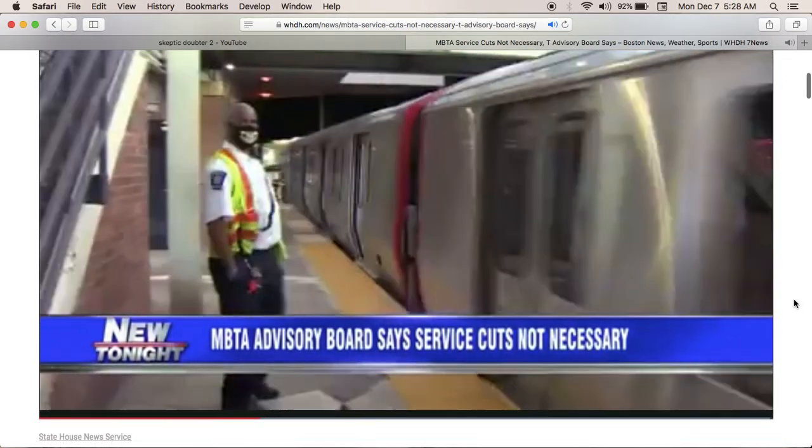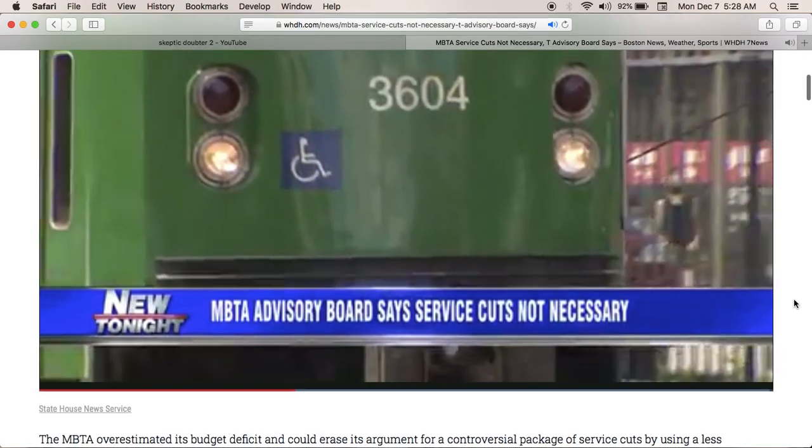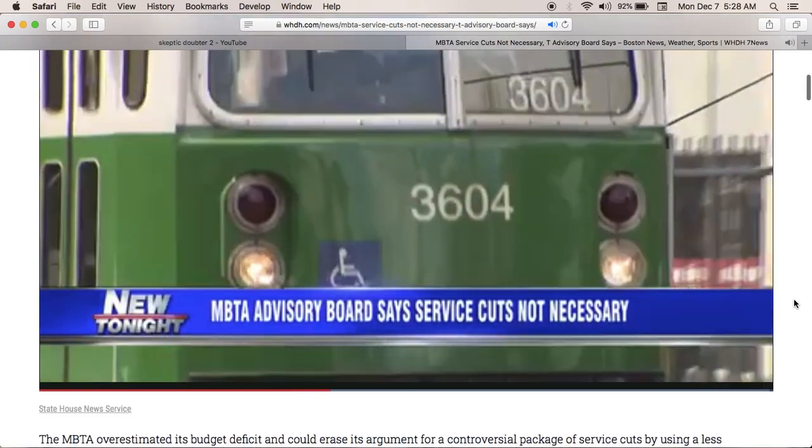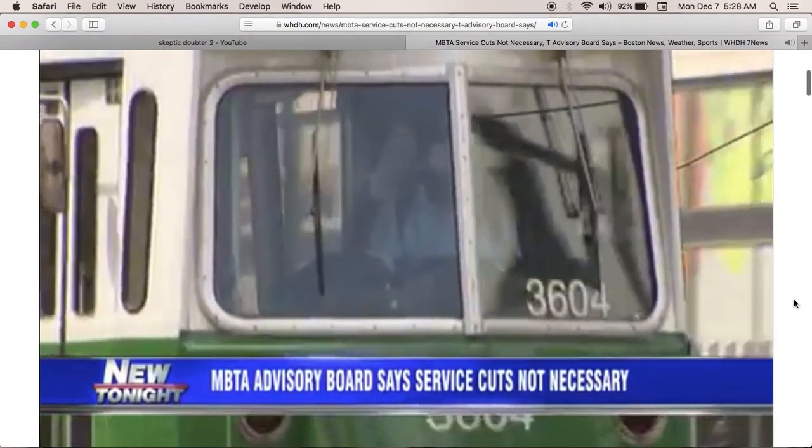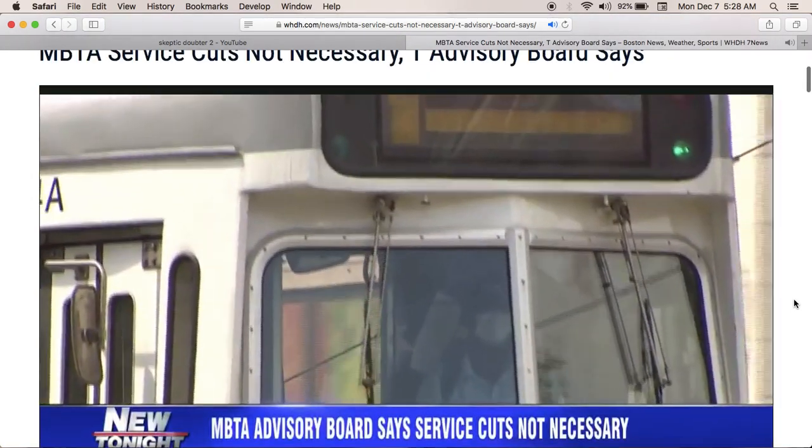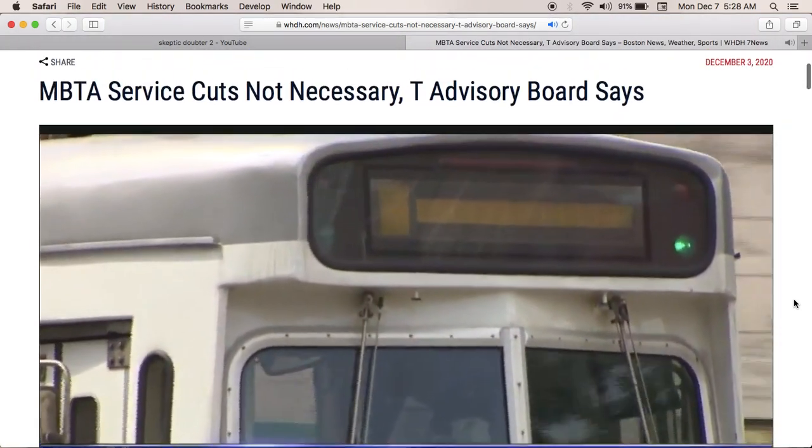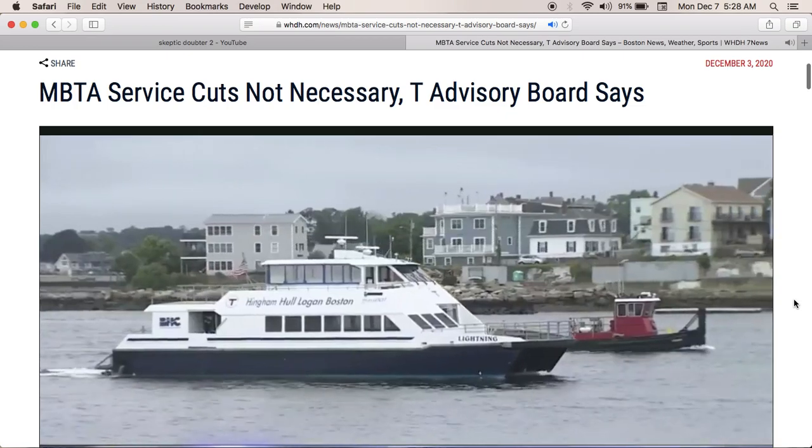Low ridership during the pandemic caused a budget deficit, and MBTA officials said cuts to service on subways, buses, and ferries are needed to help close that gap.